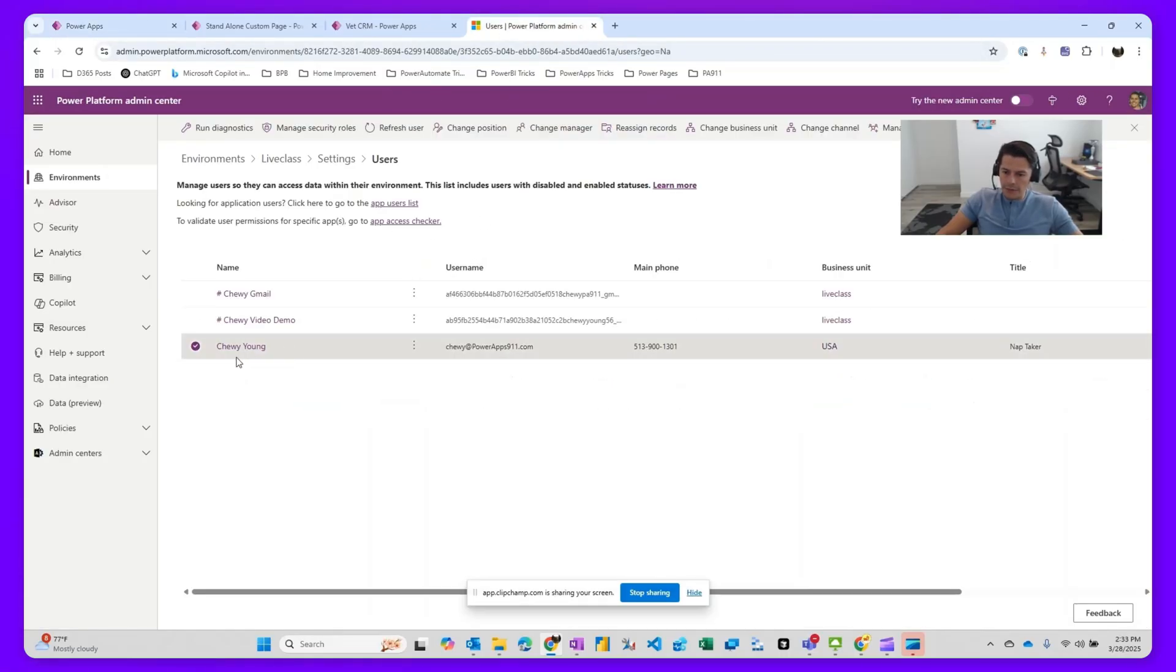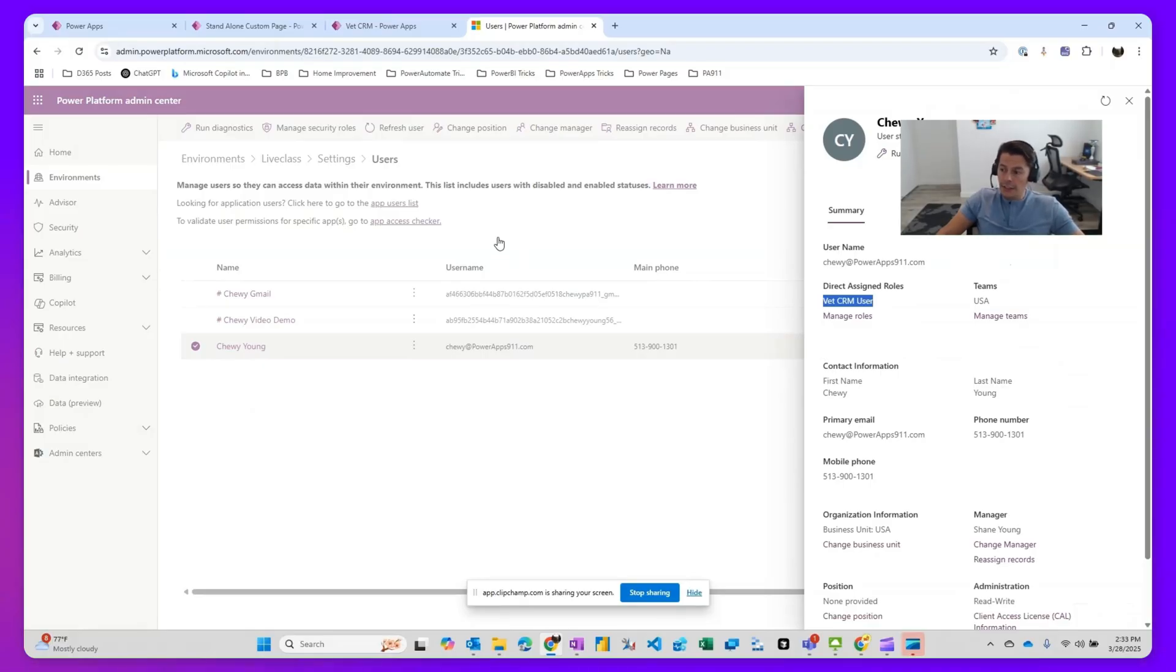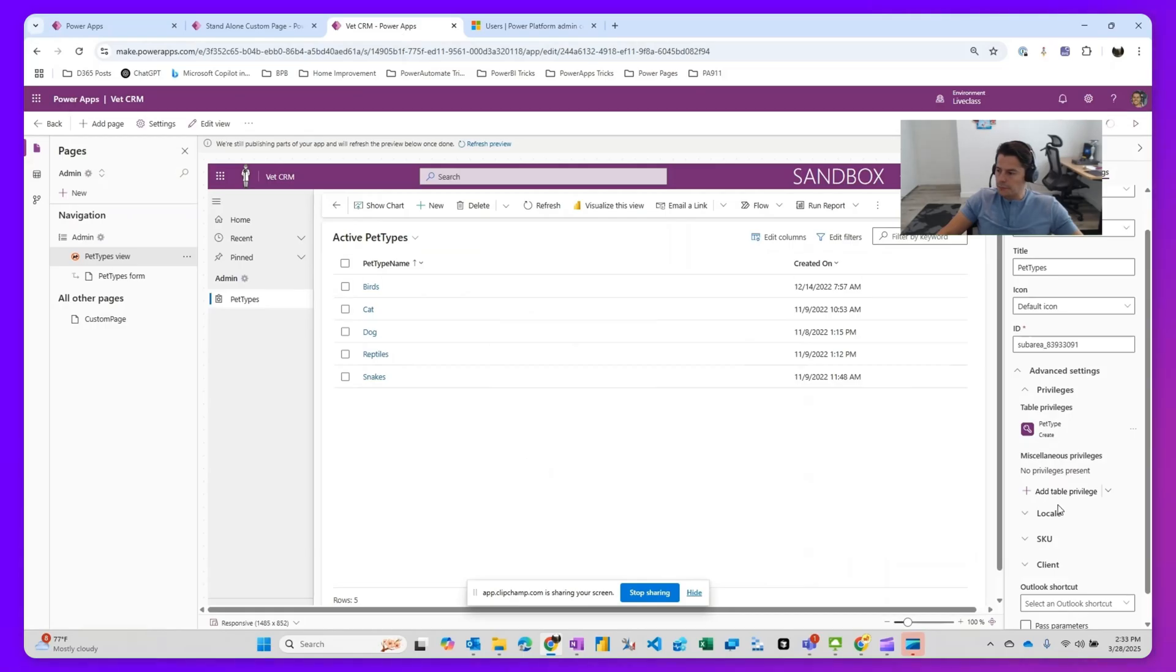So if I go into my admin center, if I look for Chewy, he has the Pet CRM user. So he's inheriting the table privileges from the security role that was assigned to Chewy.